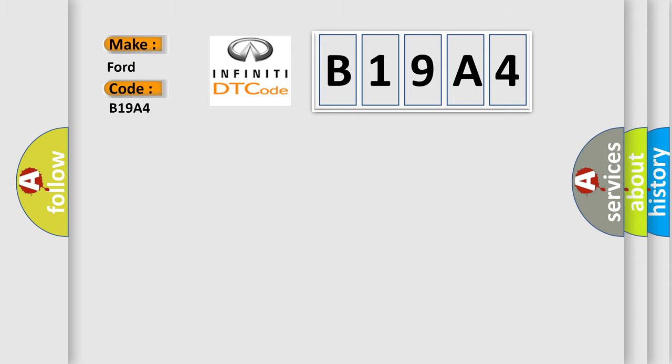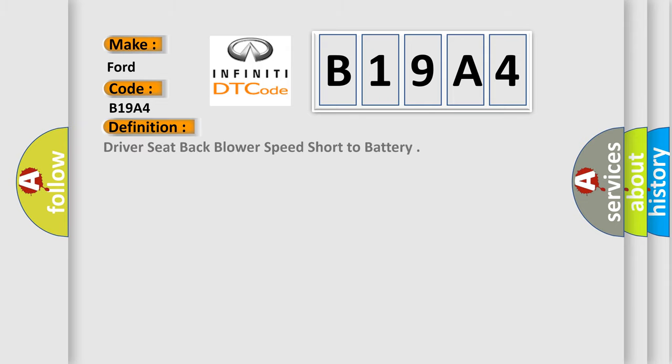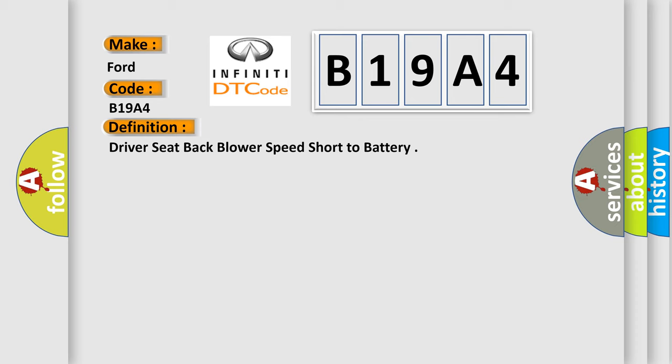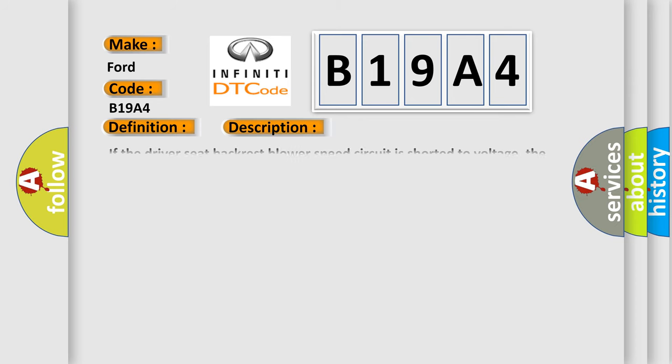The basic definition is Driver seat back blower speed short to battery. Here is a short description of this DTC code. If the driver seat backrest blower speed circuit is shorted to voltage, the SCME shuts down the driver seat system and sets this DTC.